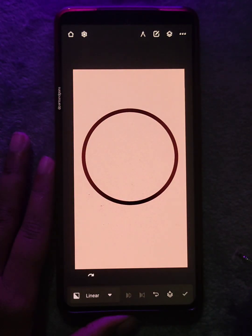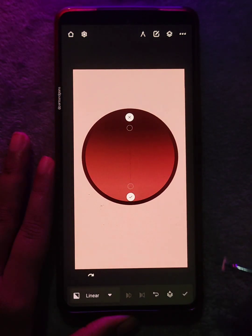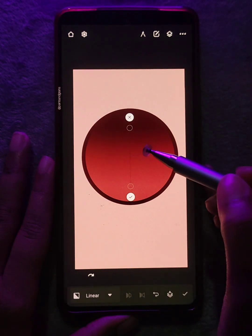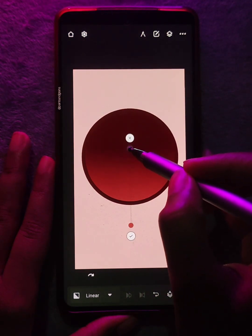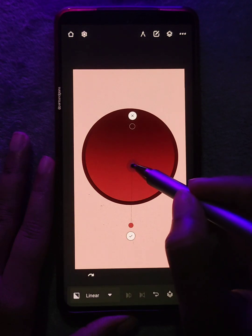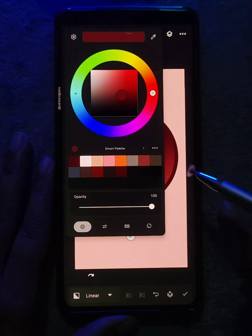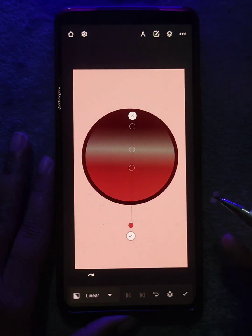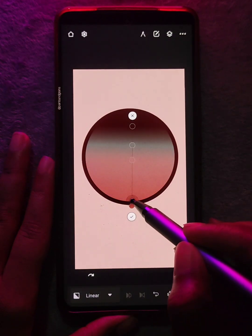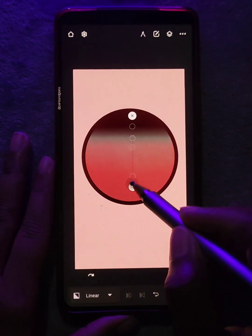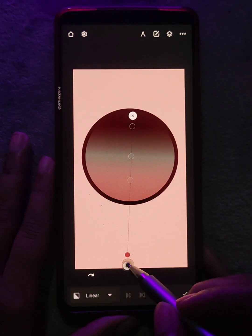Next we have the linear fill, also known as gradient fill. You can add new color points and tap on them to change the colors. You can also play with the position of the points to control the area of each color and the transition. This is perfect for any gradient background.